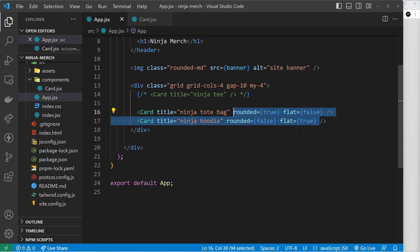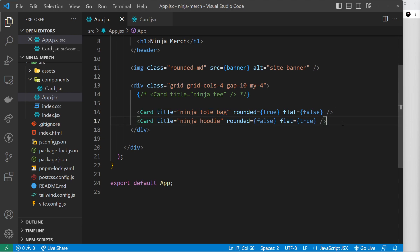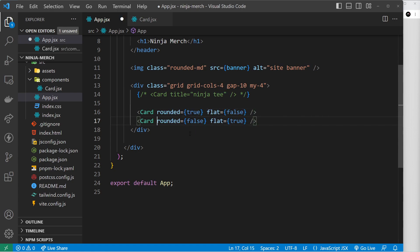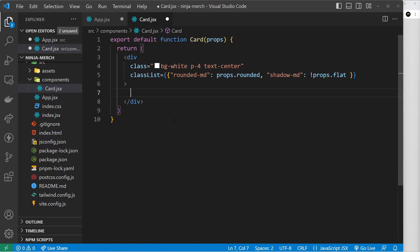Using props like this has limitations — for example, what if we wanted lots of different content inside each card, like a different paragraph, image, or entirely different template? Making separate props for all that would get really messy. Instead, we can pass in custom content and templates using the `children` property on the props object. Let's remove the title prop from the components first.